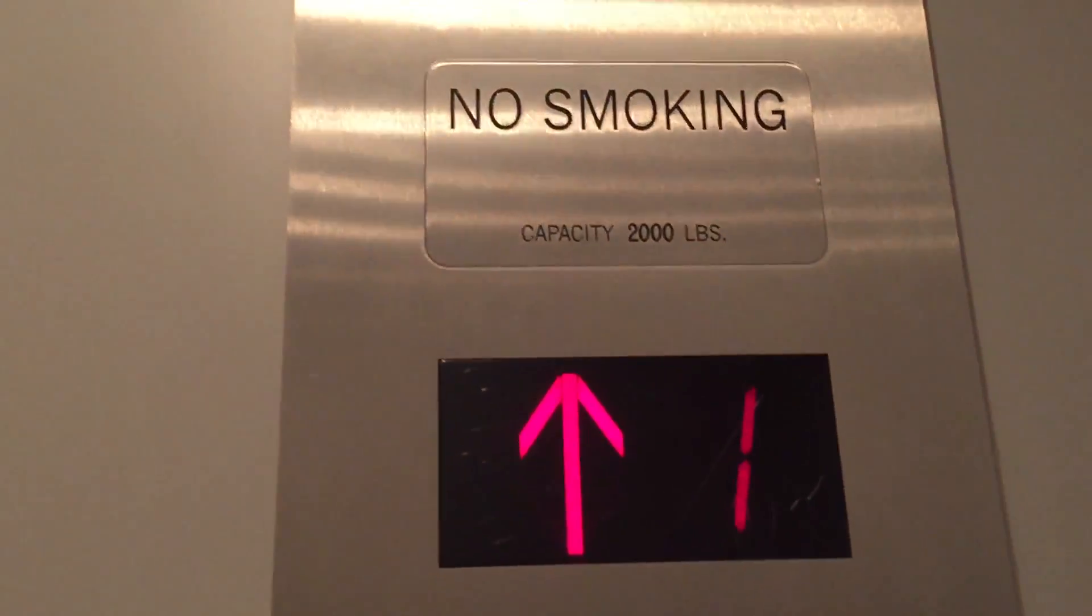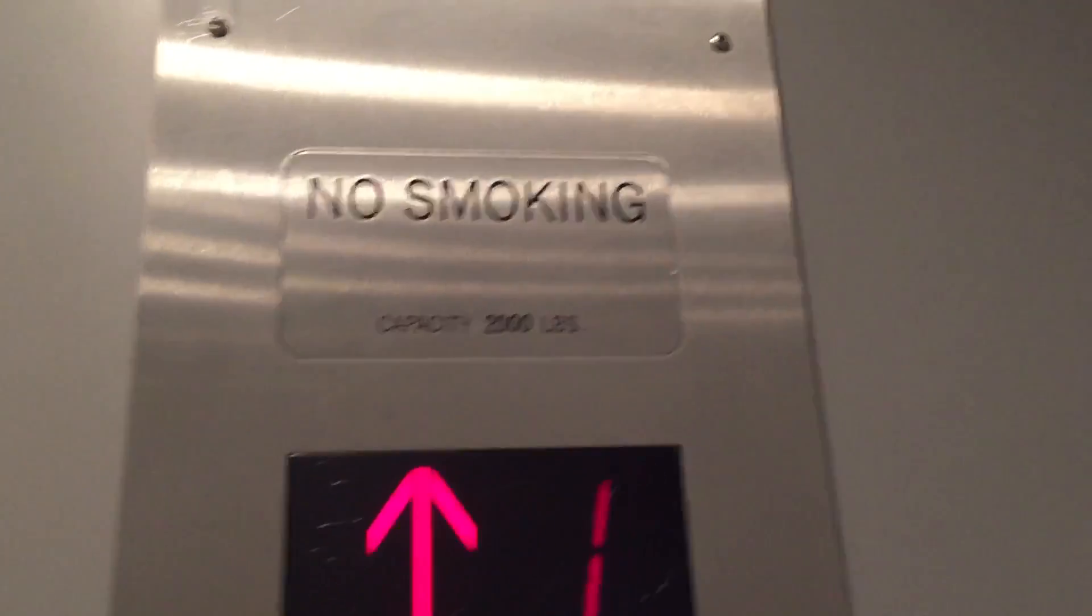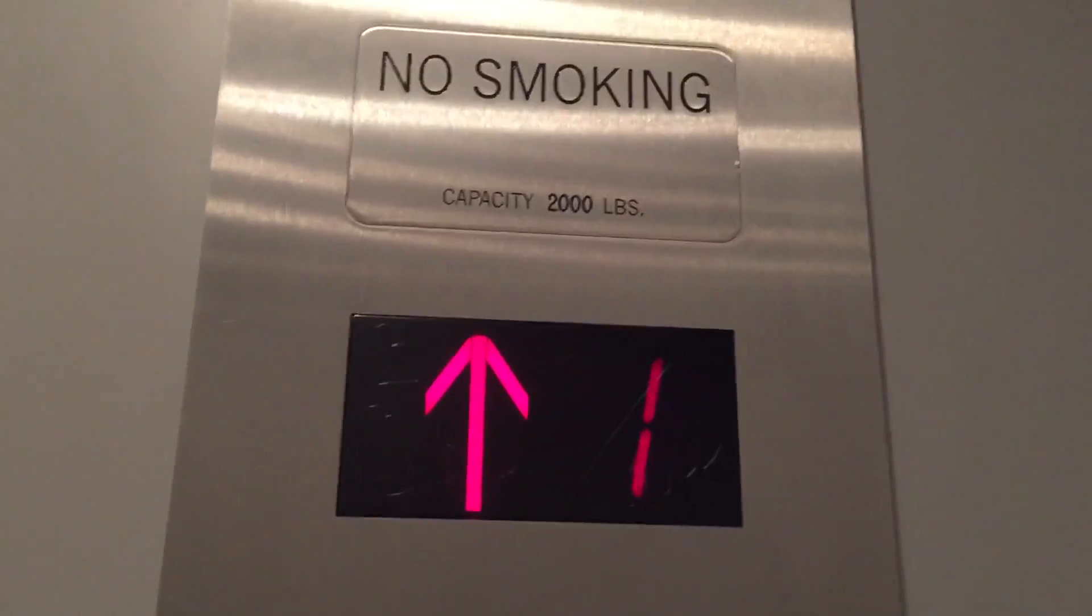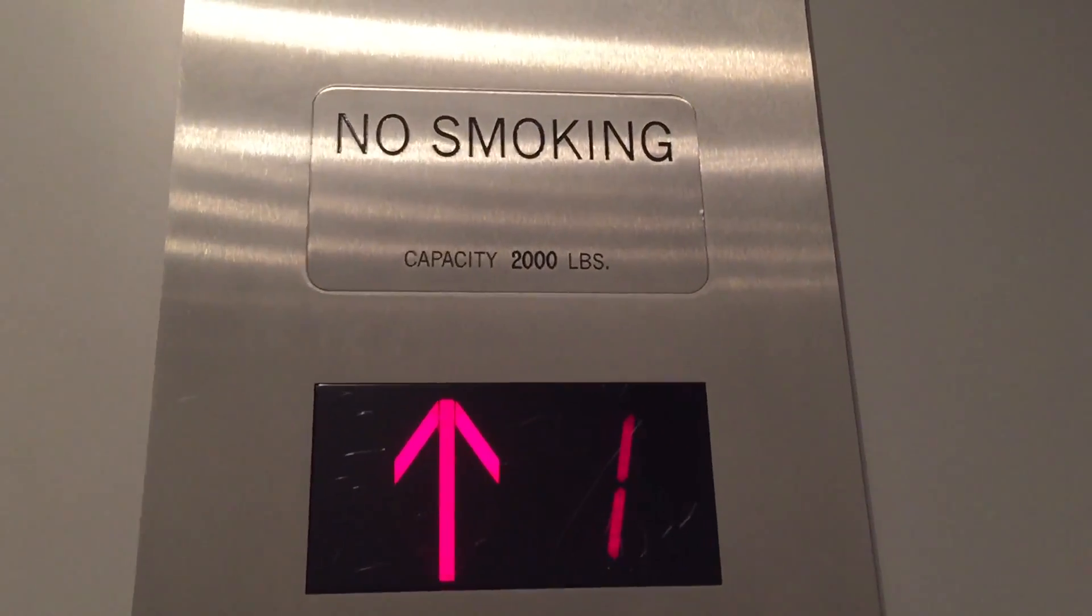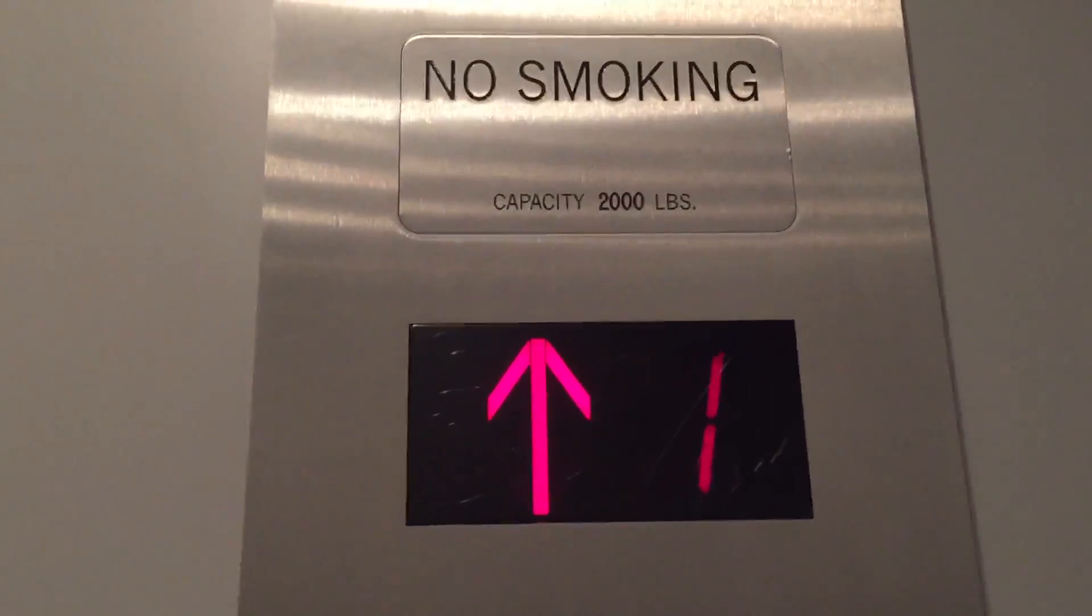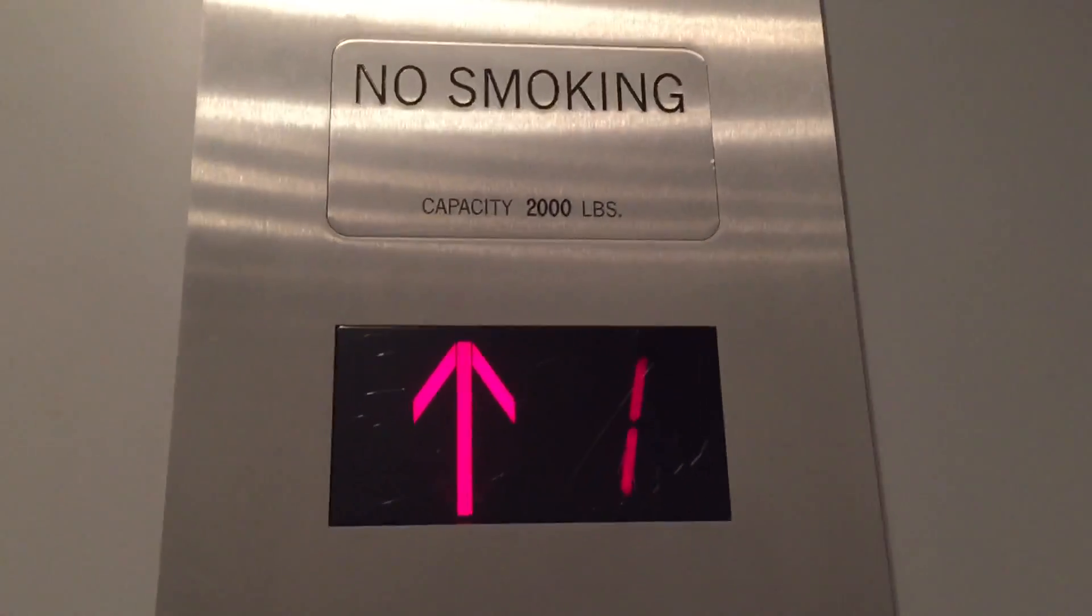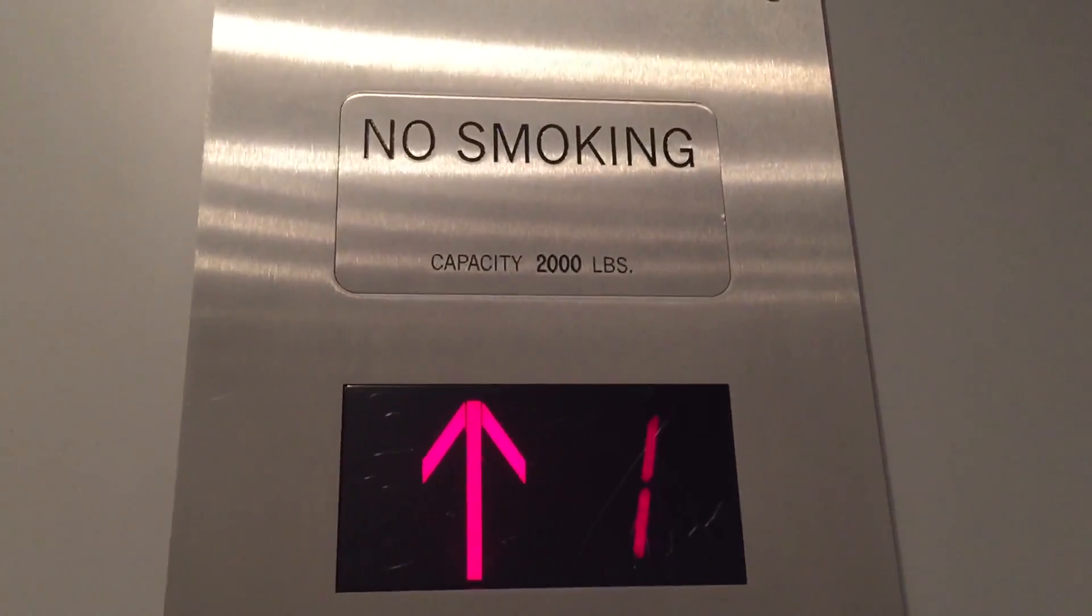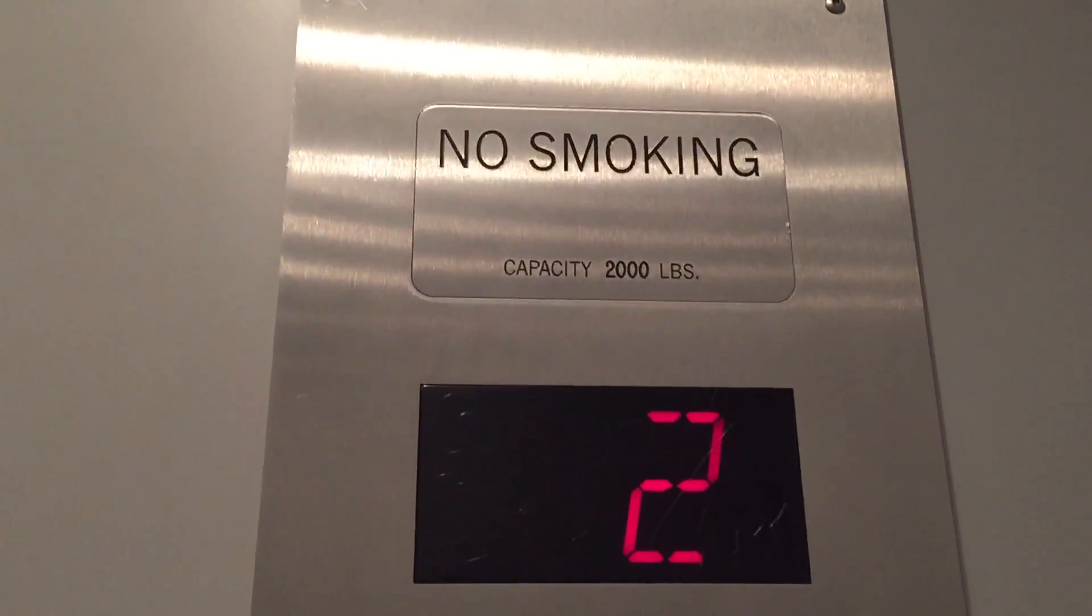Watch the numbers. Capacity is 2,000 pounds. Surprisingly nice cab. Nice motor. Run two.